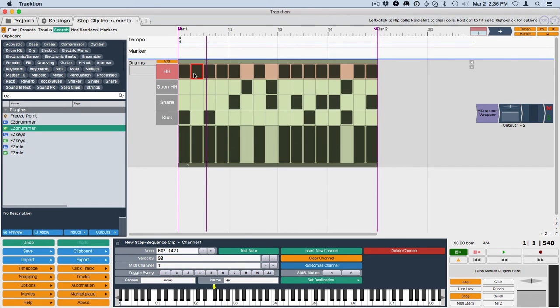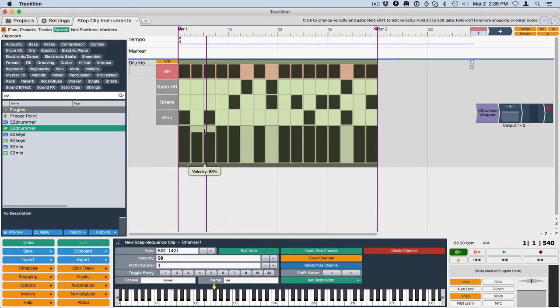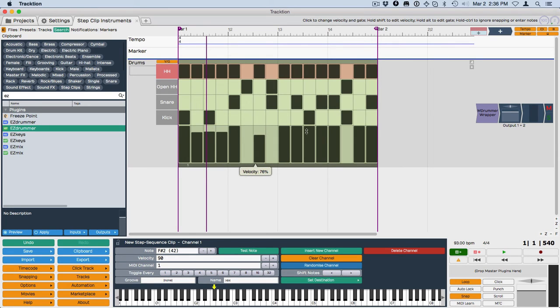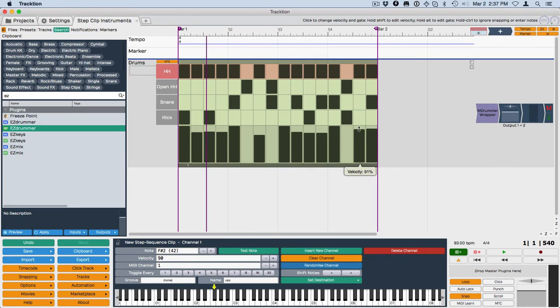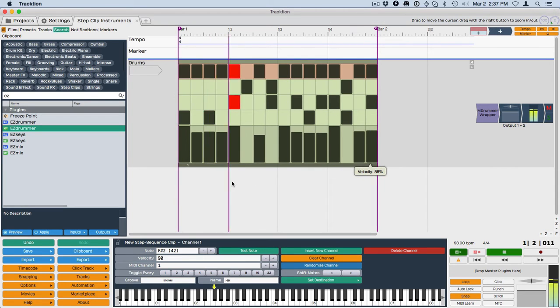So if you want to take your hi-hat and give them kind of a little bit different, maybe emphasize the beats a little bit, you can draw in a scaling like this to, if this is what you wanted to do, is to just scale down some of the notes so they're not all the same.